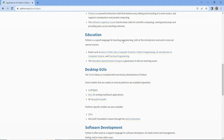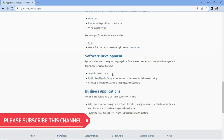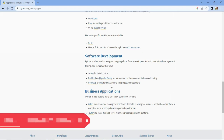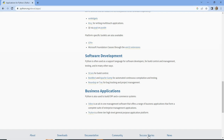Websites are related to the online application domain. TensorFlow, pandas, and numpy are Python-based libraries used for artificial intelligence and machine learning domains. It is a general purpose language because it is used for different application domains.